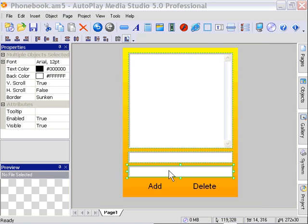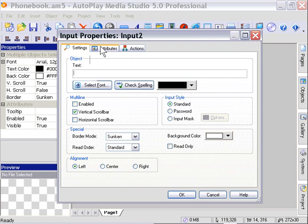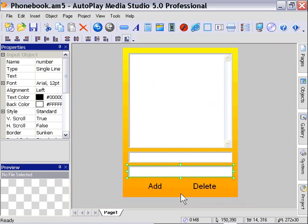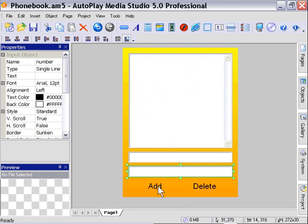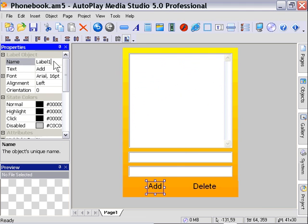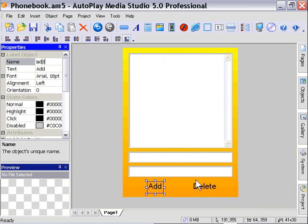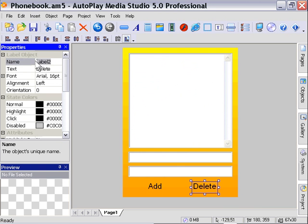Okay, so we've got that set up. For our labels, I'm going to go ahead and name these in the properties palette over here. So I'm going to name this one add. I'm going to click on the Delete button and I'm going to name it delete. Okay, we're set up, we're ready to go.